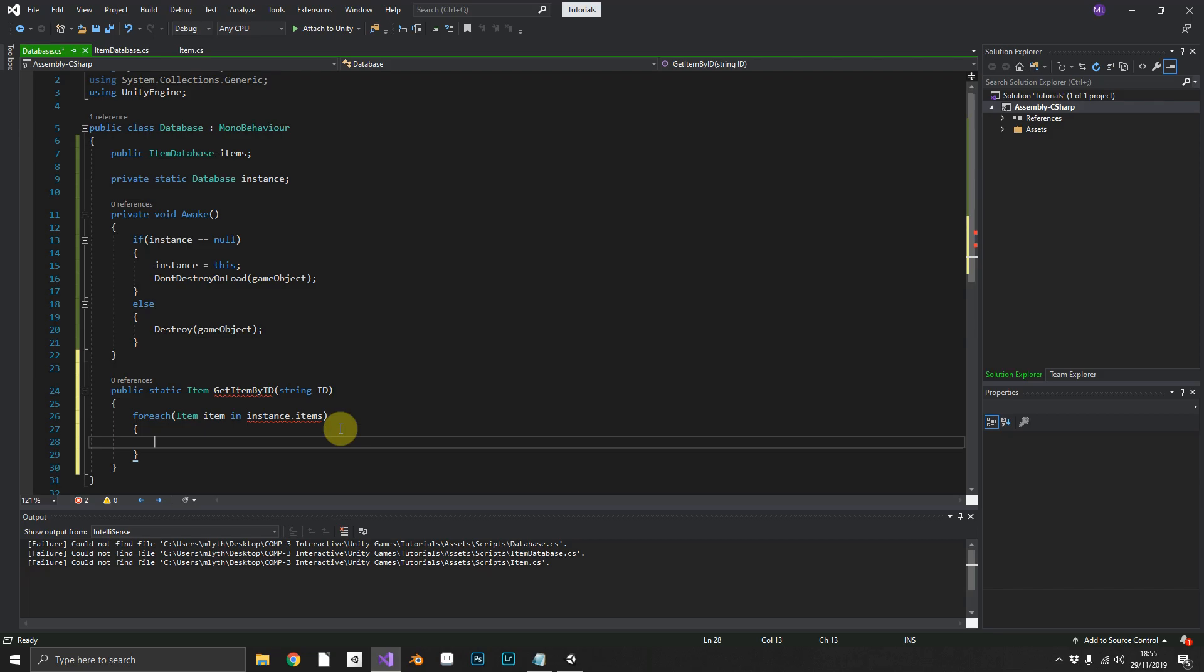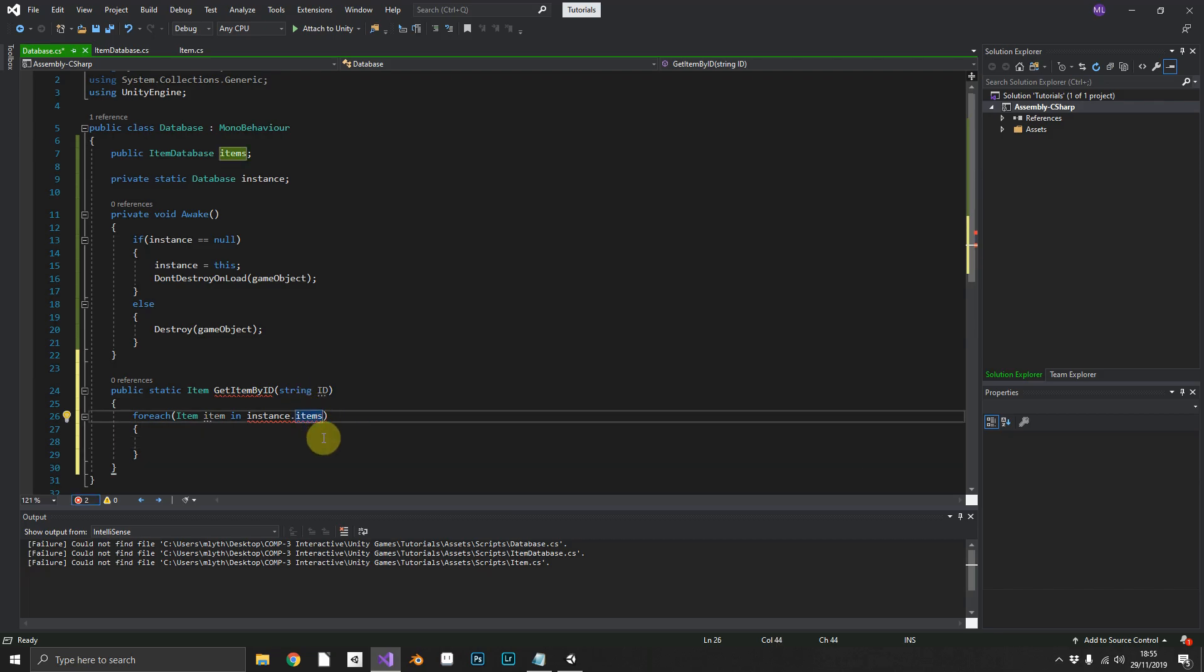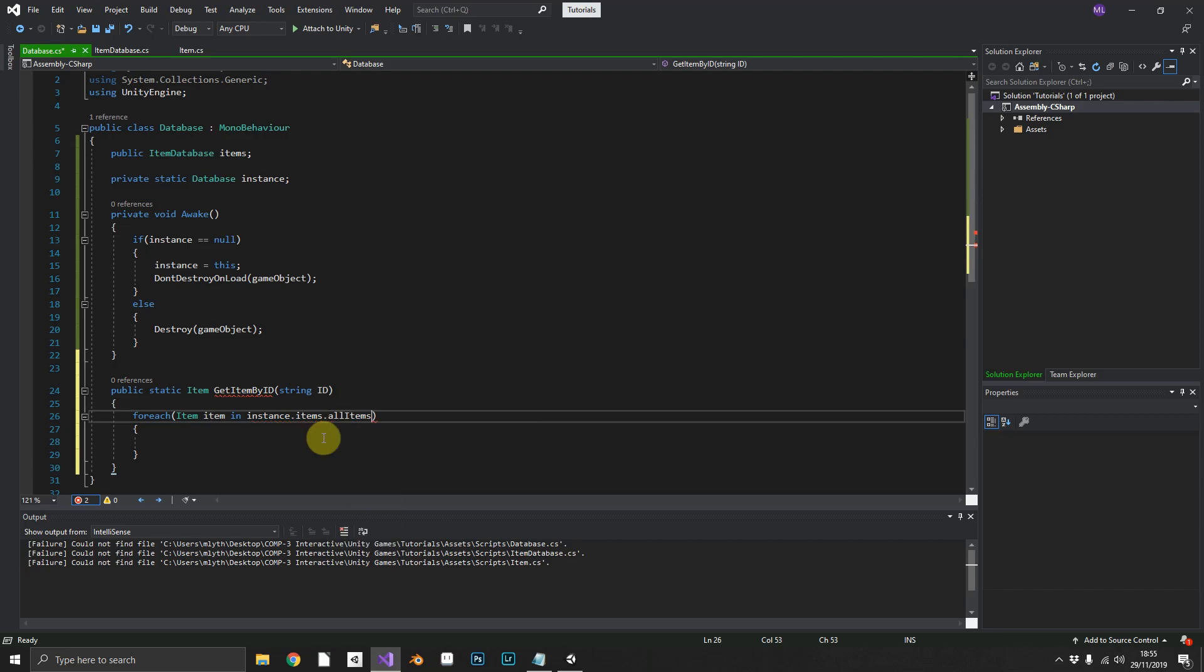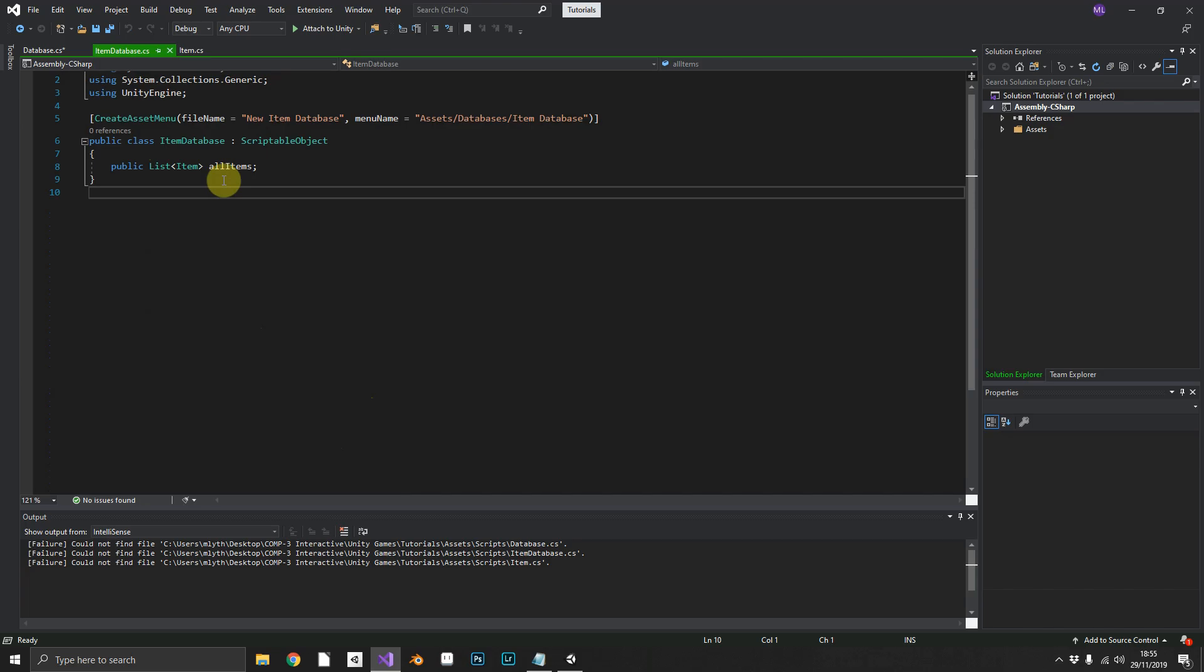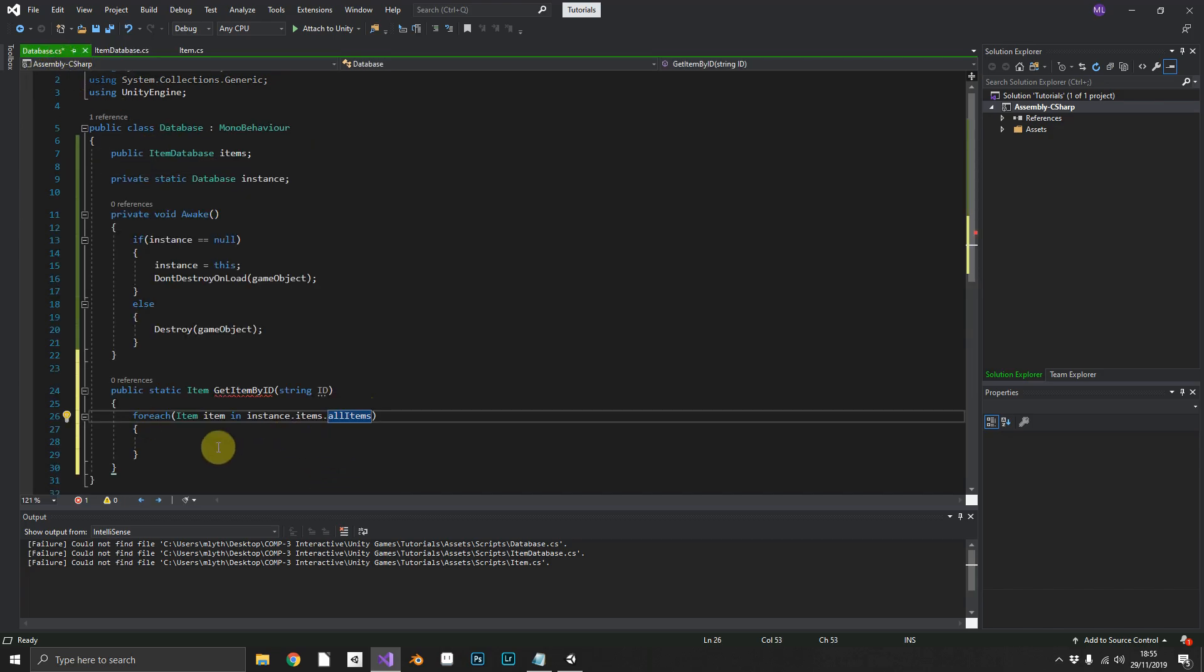So it's not just items. That's why we need items dot all items, because as you remember in our item database we have the list of all our items in here. Sorry about that.